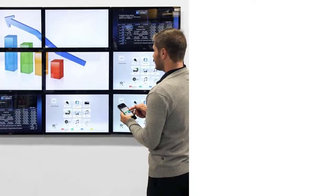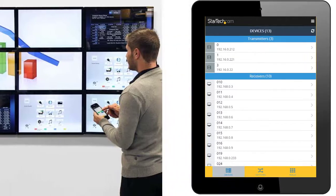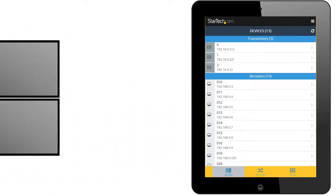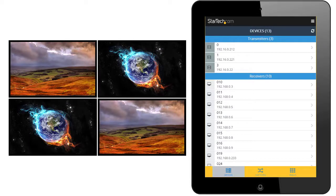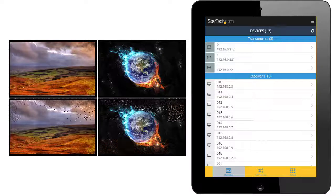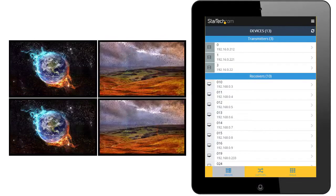This video extender works with a free mobile application that makes it easy to create and manage a video wall. The app is simple to set up, with automatic hardware detection. It allows you to switch video sources for each remote display and manage your video distribution.